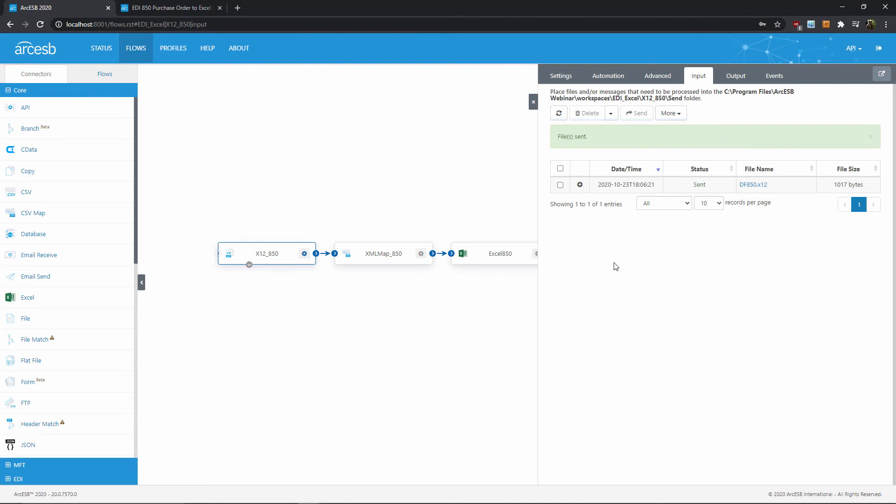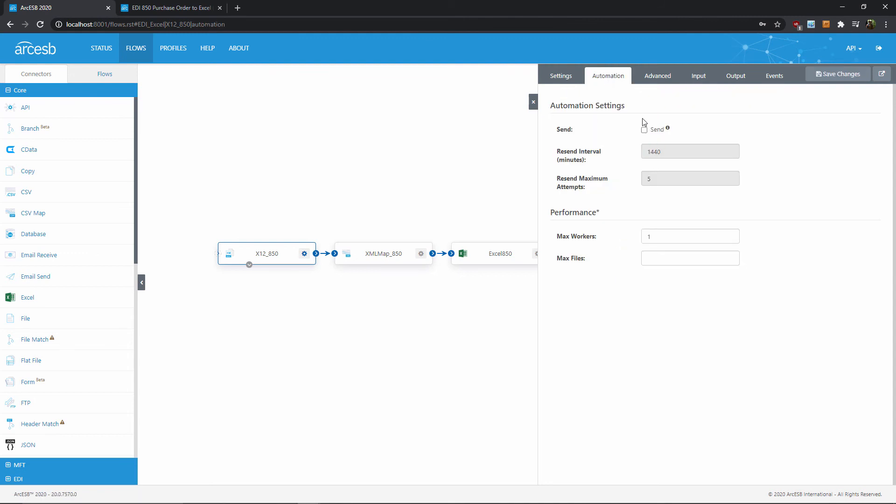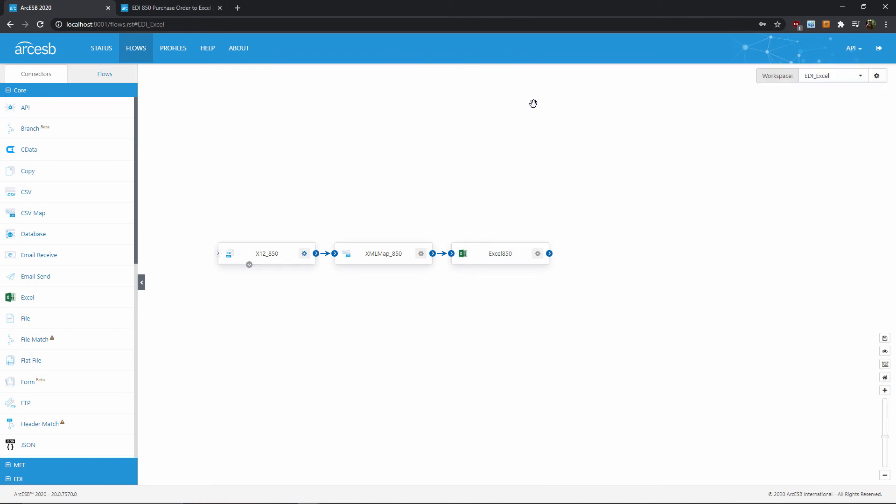Now if I want this to happen automatically in the future, I can always enable automation here in the automation tab. But for now, let's quickly trace that file I just sent through the flow.